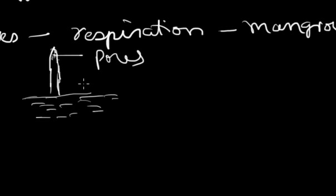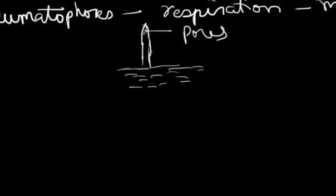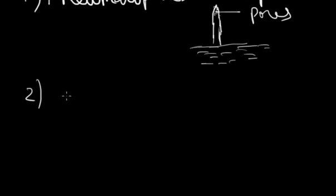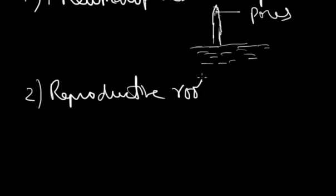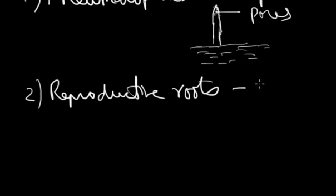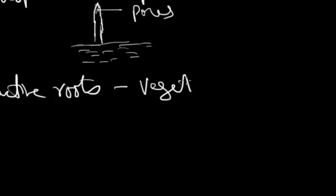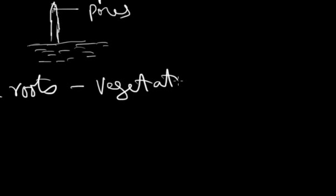This is an important feature of respiratory roots. Second case which we are looking into is what is called the reproductive roots. Now as the name indicates, it is meant for reproduction and because the reproduction is carried by a non-reproductive organ, it is a kind of vegetative propagation or you may call it vegetative reproduction.